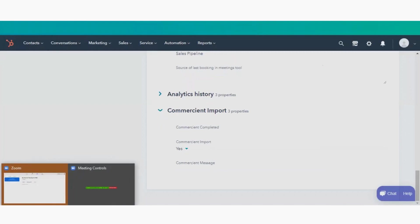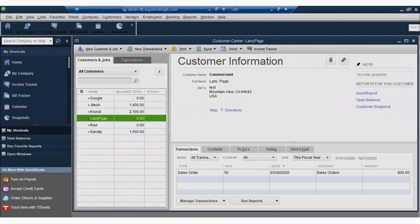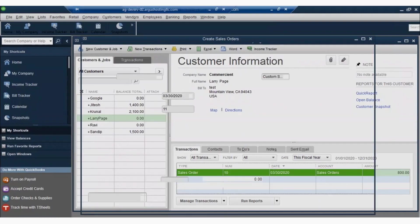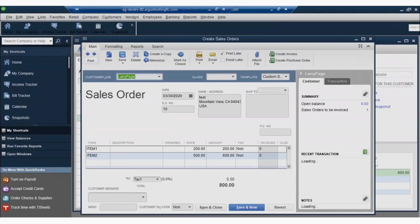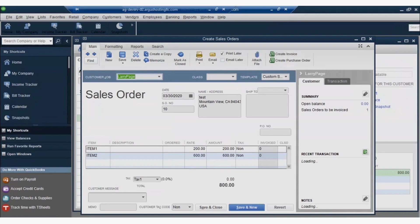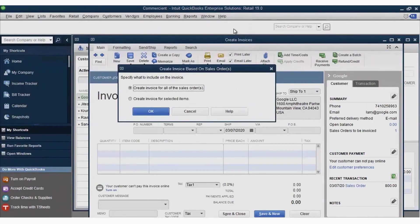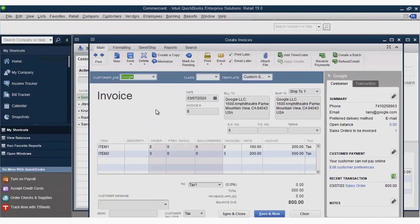And voila! Our deal, closed in our HubSpot CRM, has now been used to create a sales order for that contact in our ERP. We can then complete the process of delivering the sale and creating an invoice within our ERP.